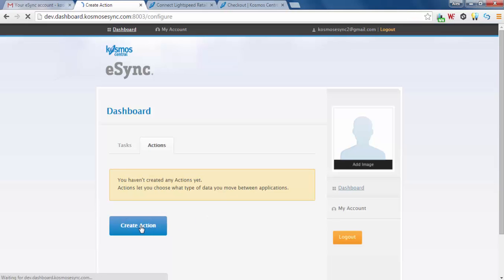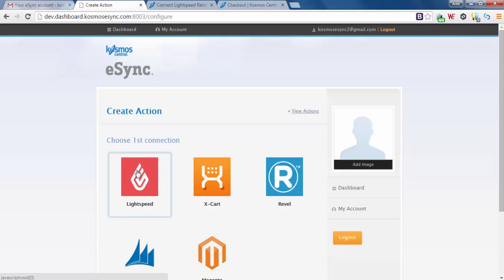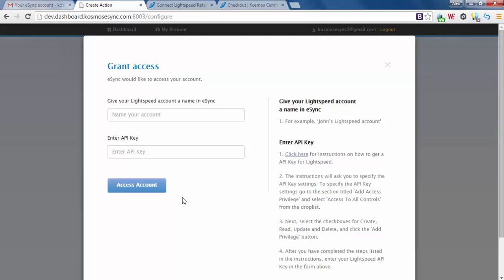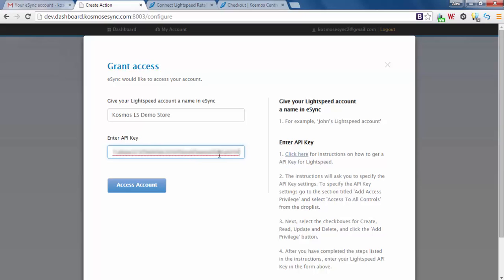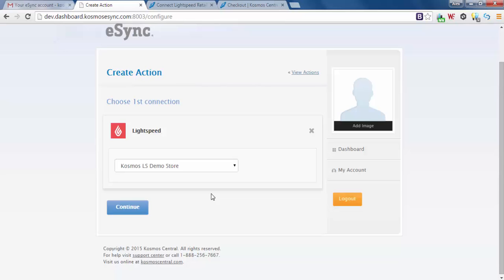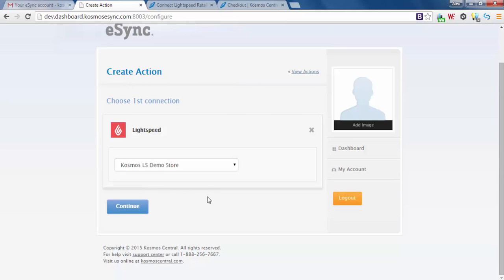Create action. Lightspeed connector. Grant access. You will have to grant access to your account. You have to name your account and provide your API key where you can get this information from Lightspeed Retail. Access your account. You will also find instructions on how to get your API key at your right. Now we've granted access to our Lightspeed store. Let's click continue.